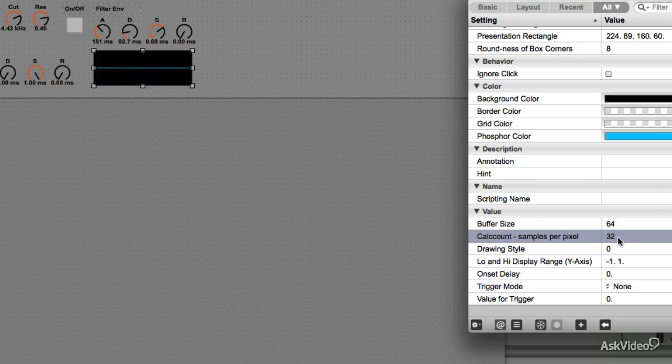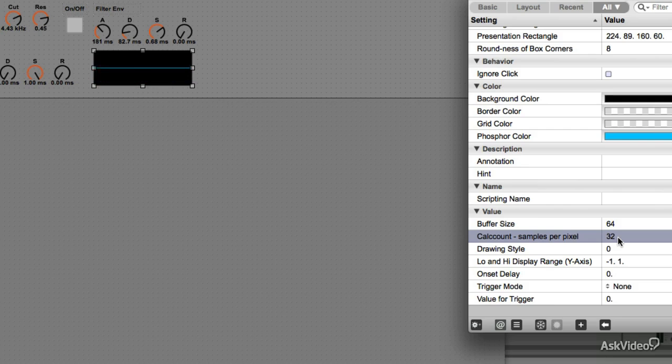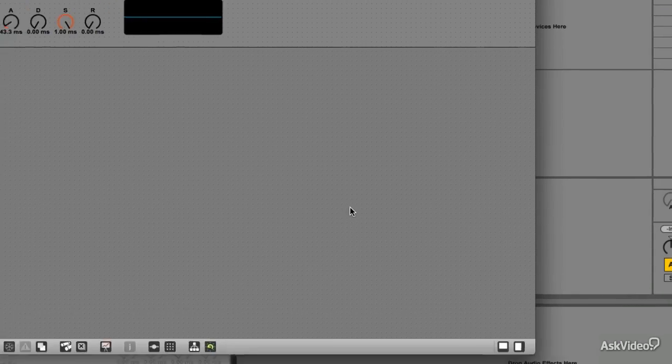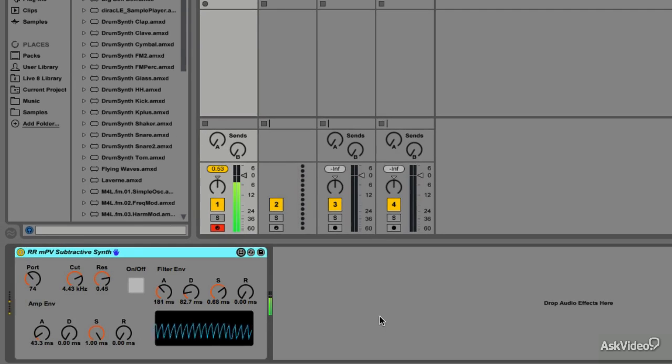Now keep in mind, all this will lead to more CPU usage. So keep an eye on your CPU activity. So that's our monophonic subtractive synthesizer.